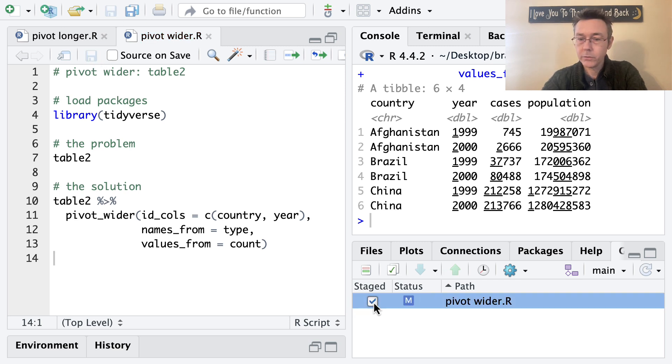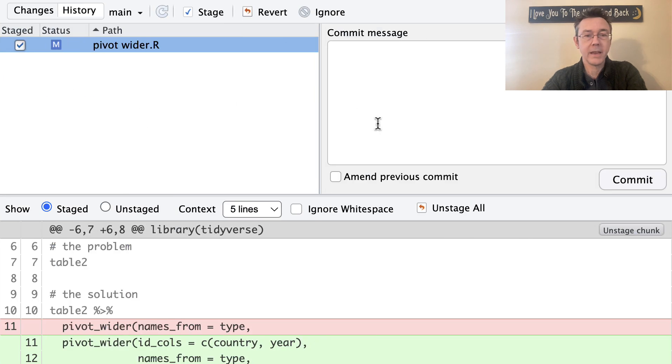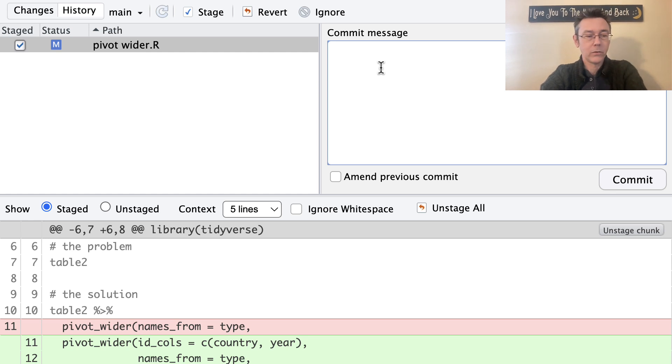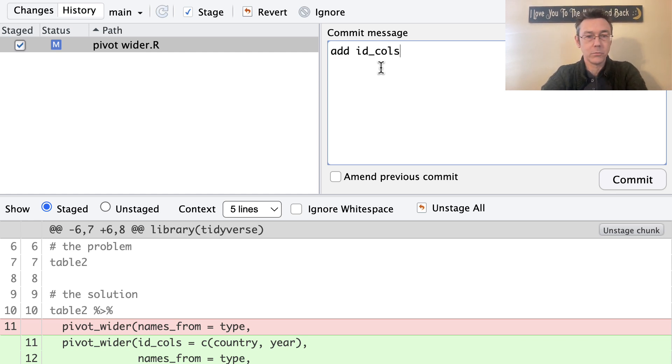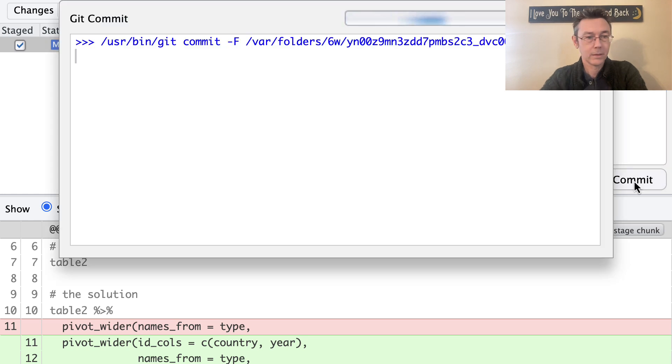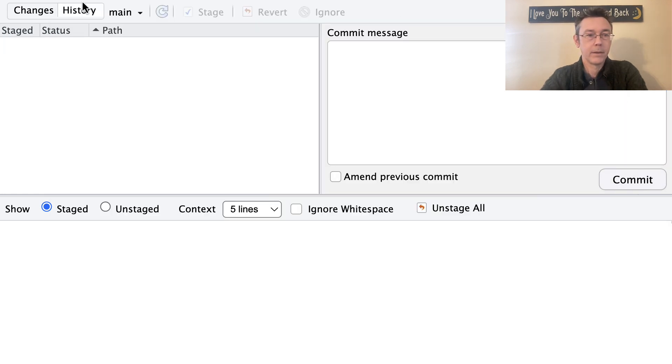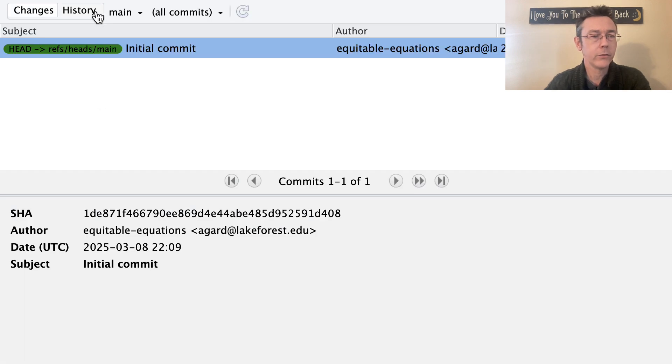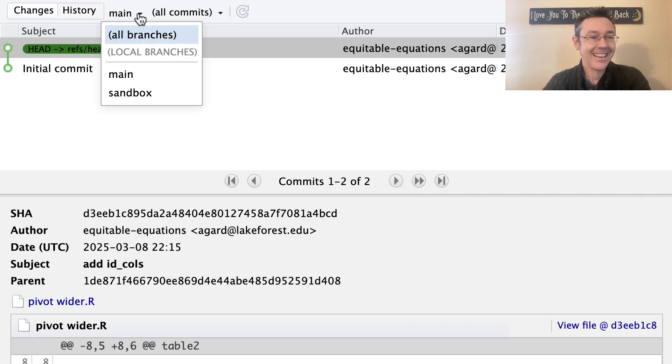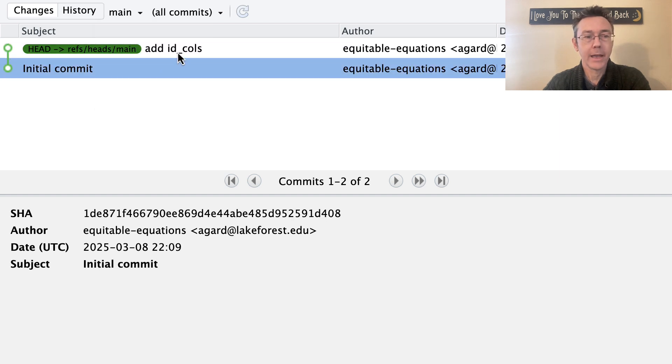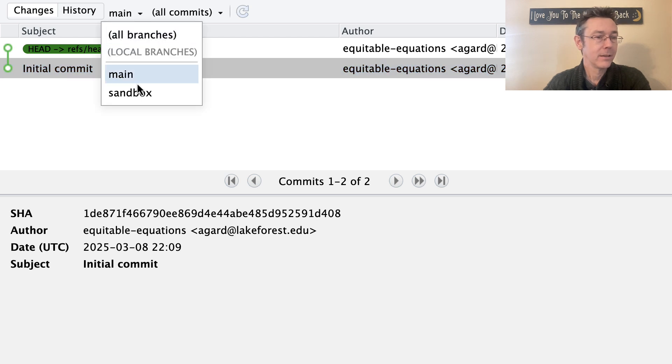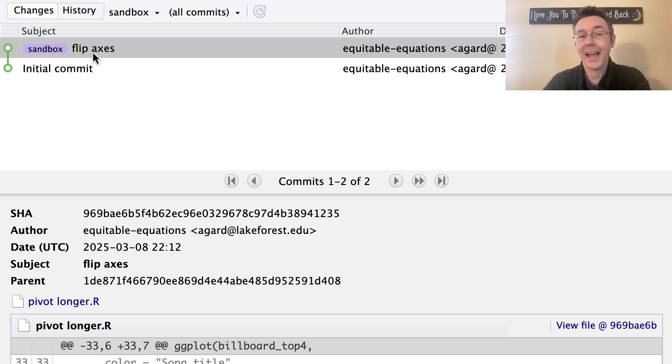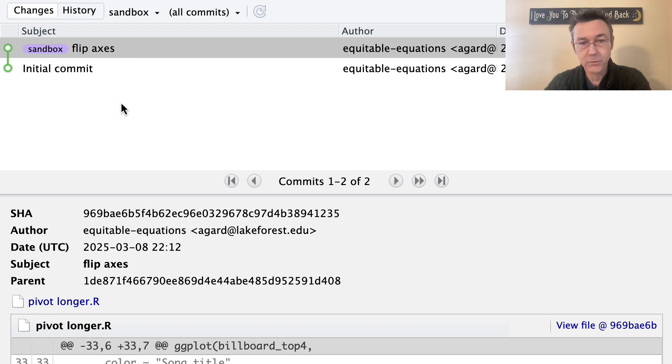Let's save that. And let's commit it using the commit button in my get tab. So now I'm committing to the main branch. So this is going to be committed on a different branch than the save that I did to pivot longer. So how about add ID calls for my commit message? Great. And if I look at my history here, there we go. And compare in the main branch where I have the initial commit followed by add ID calls, compare that to the sandbox where I have the initial commit followed by the flipping of the axes. Now notice those are using different files. There's no conflict between these two.